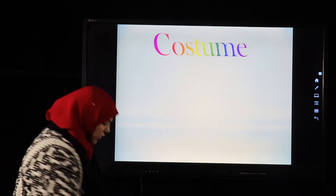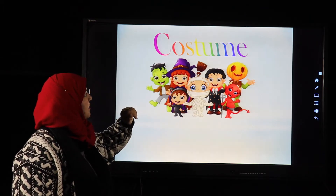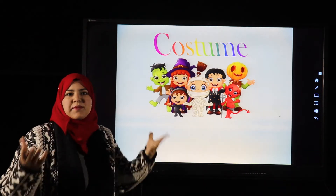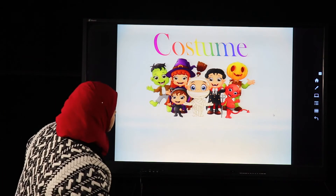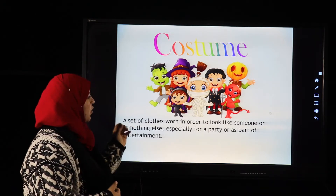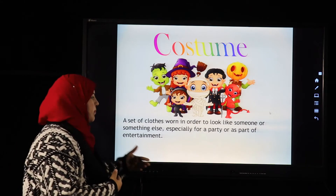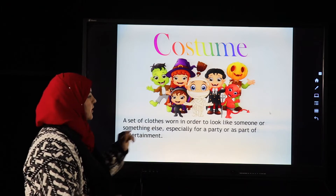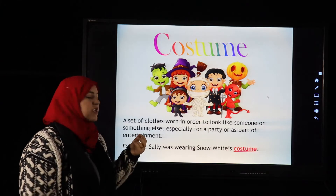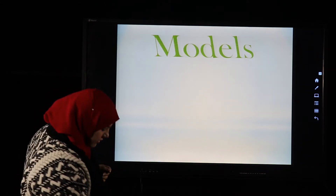The next word is 'costume.' Look at this — there's Spider-Man, a mummy, and a witch. When you wear something like Spider-Man or a princess and go to a party, this is called a costume: a set of clothes worn in order to look like someone or something else, especially for a party or entertainment. Example: Sally was wearing a Snow White costume.